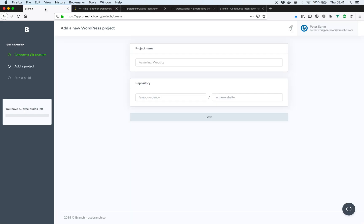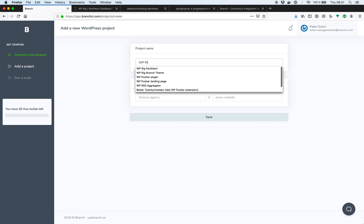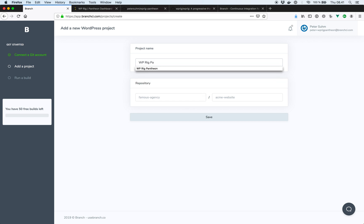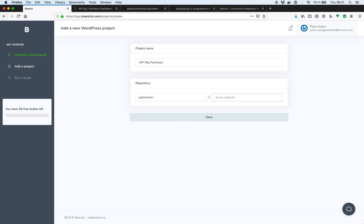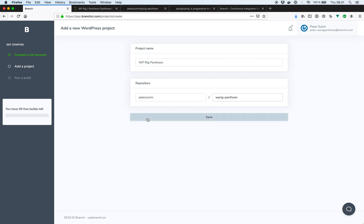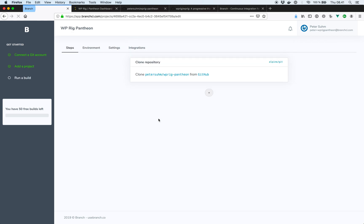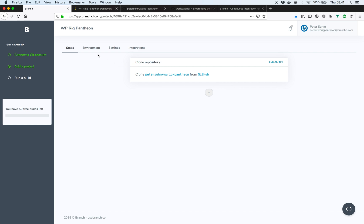So back in Branch, we need to set up our project and connect it to the Git repository. We can call it wp-rig Pantheon. Give it a Git repository. Hit save. So this is where we can configure our project in Branch. First we have our steps here. This is where we can configure all the different build, test and deployment steps we have in our pipeline.